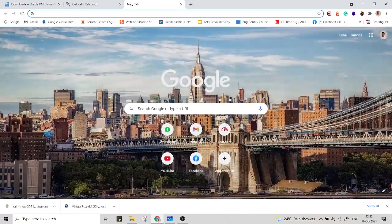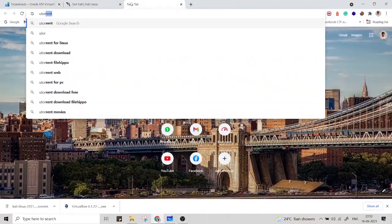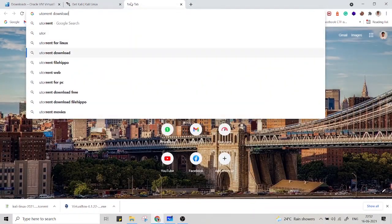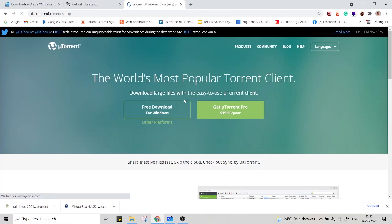For that, you can go to Google and just type uTorrent. Here you can get the uTorrent. The free download for Windows. So it will start the download.